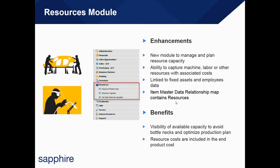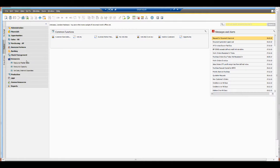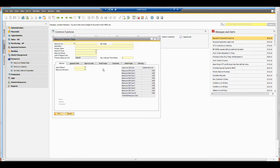Let's take a look at that in the software. Coming into SAP Business One, we'll look at the new resources module. I'm just going to open up a resource master data.